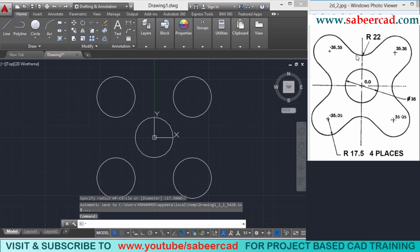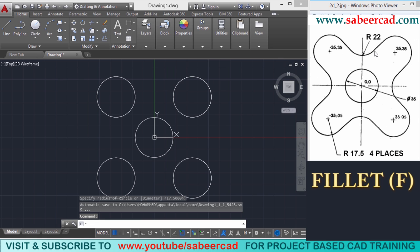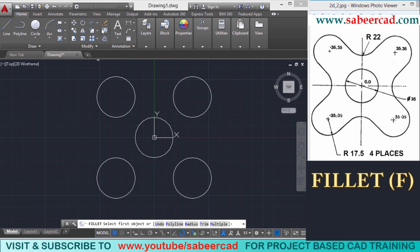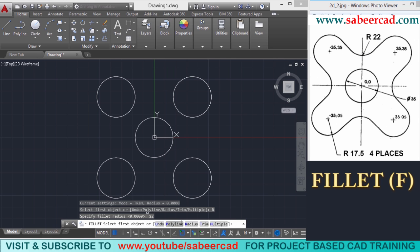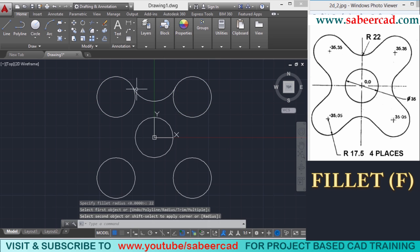Next I have to create these arcs. These arcs can be created using the arc command, but in this context it is better to use the fillet command, because fillet can be used to connect two objects using an arc. So I'll click on fillet command at the modify panel, or type the letter F at the command prompt. I'll choose the radius option and give 22 as the fillet radius. Then select the first and next objects to be filleted to get the arc.